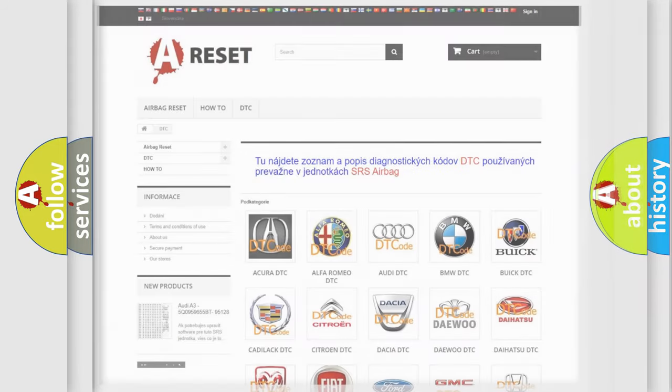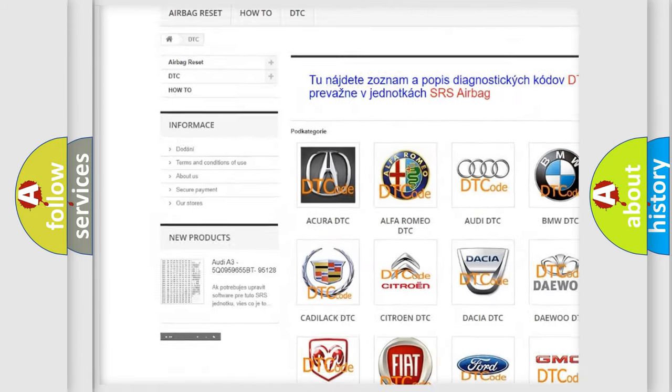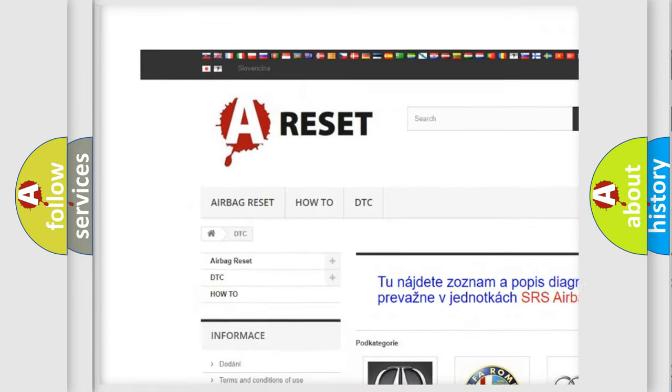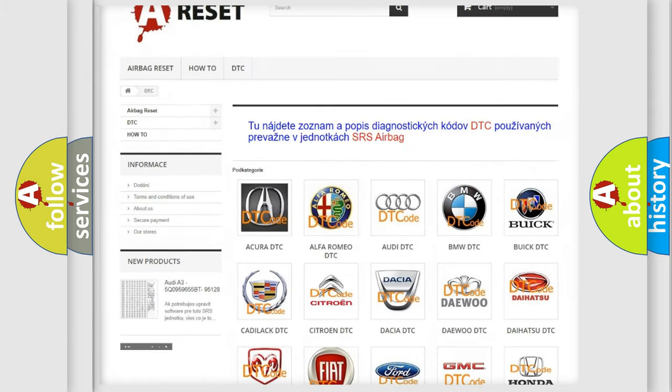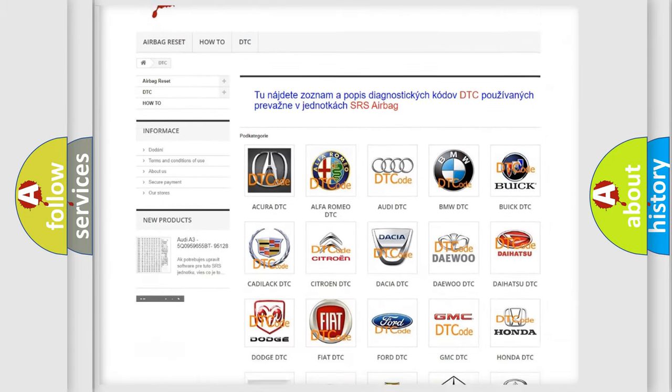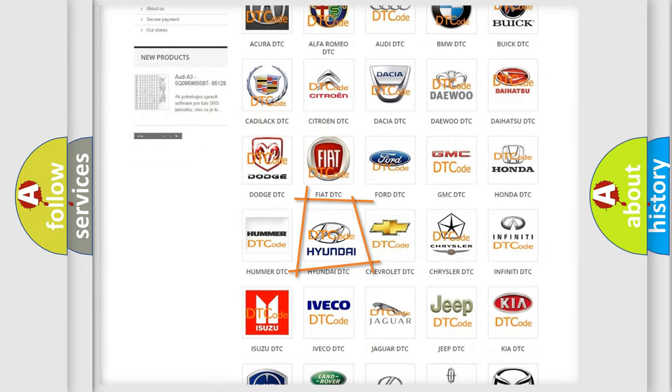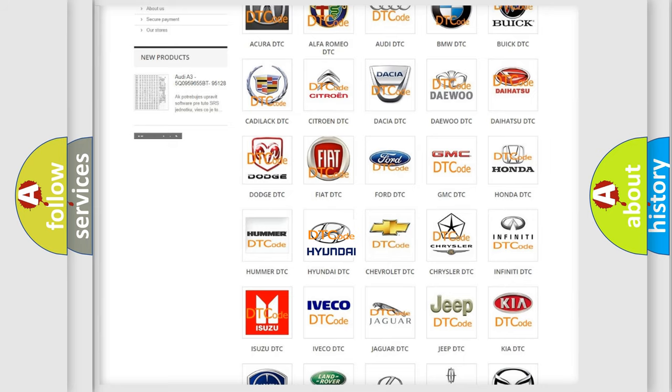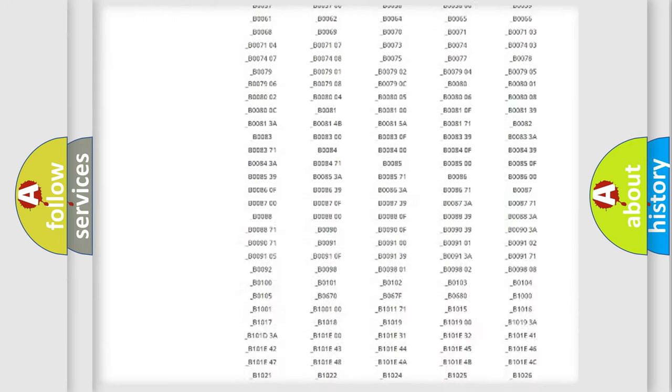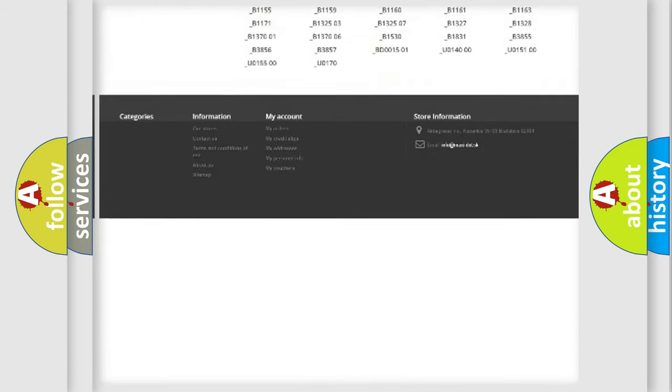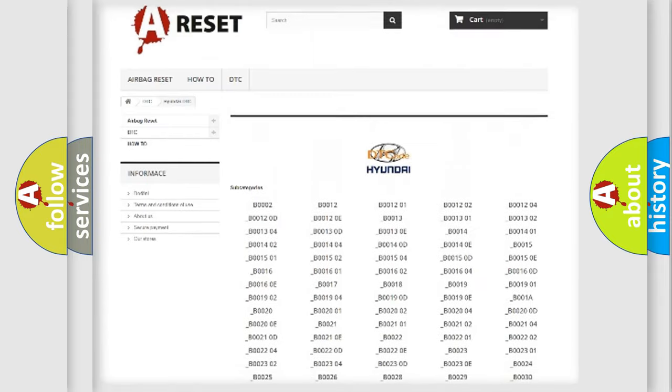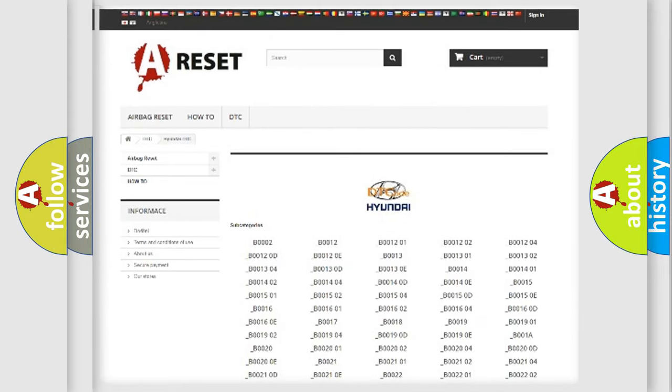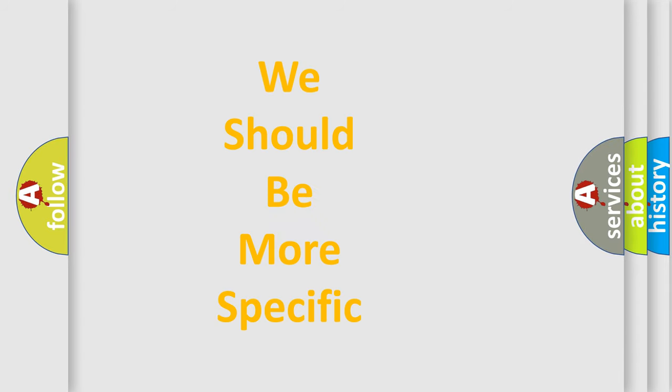Our website airbagreset.sk produces useful videos for you. You do not have to go through the OBD2 protocol anymore to know how to troubleshoot any car breakdown. You will find all the diagnostic codes that can be diagnosed in Hyundai vehicles. Also many other useful things. The following demonstration will help you look into the world of software for car control units.